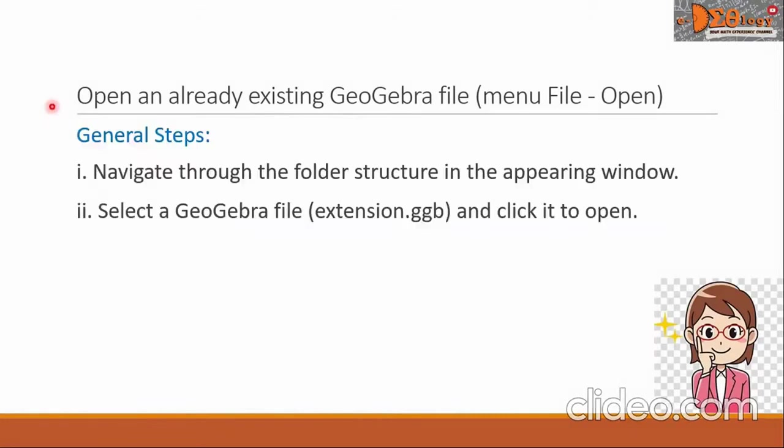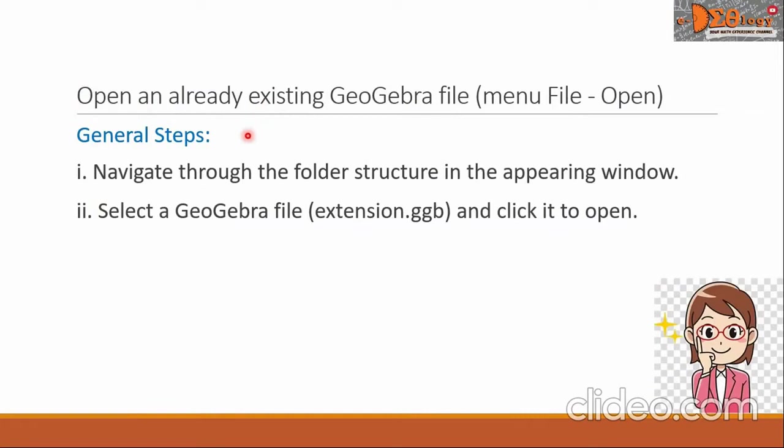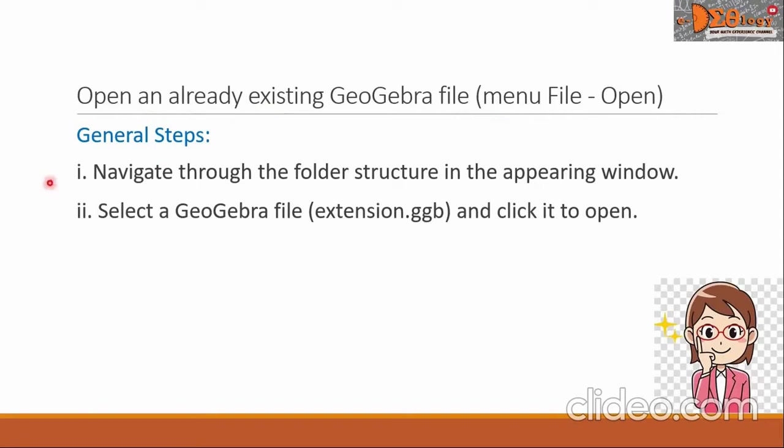By the way, to open an already existing GeoGebra file, these are the general steps. Of course, in the beginning, we should click the menu and then choose the file open button. The general steps are here.